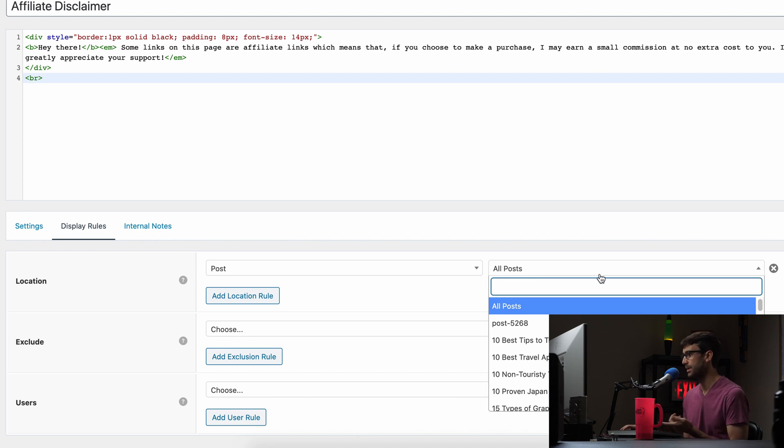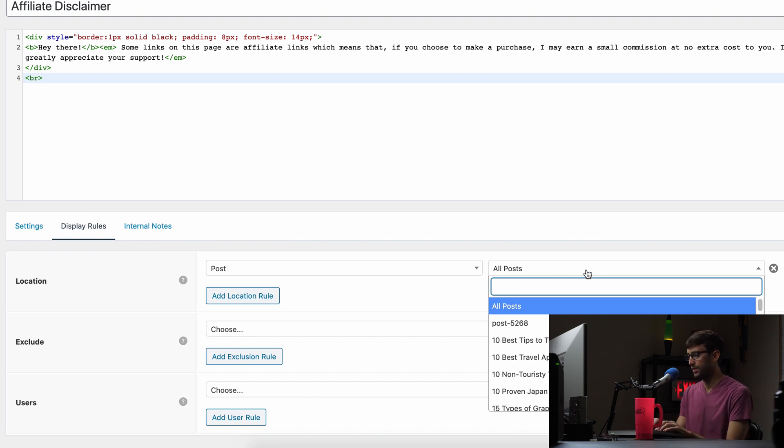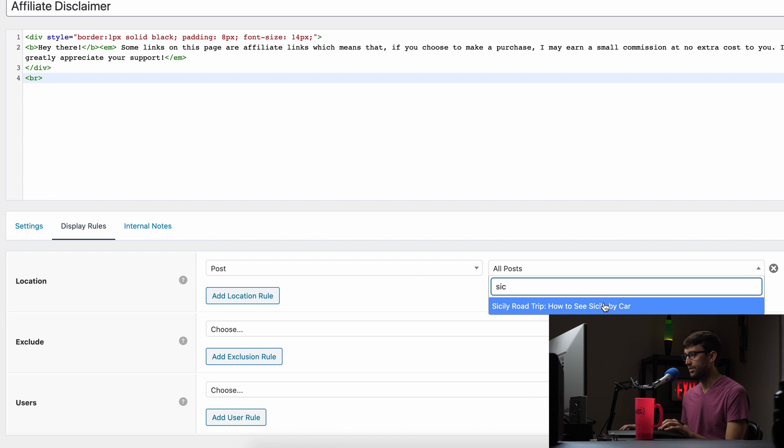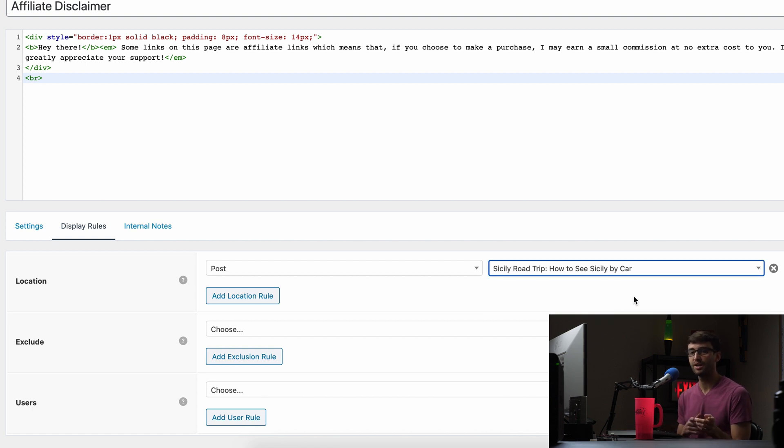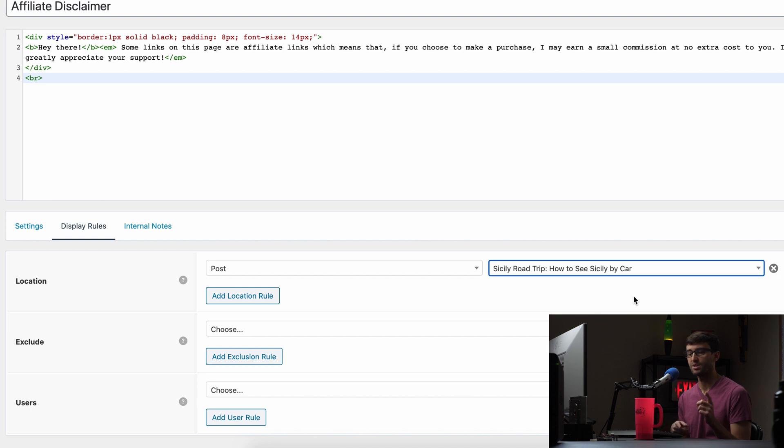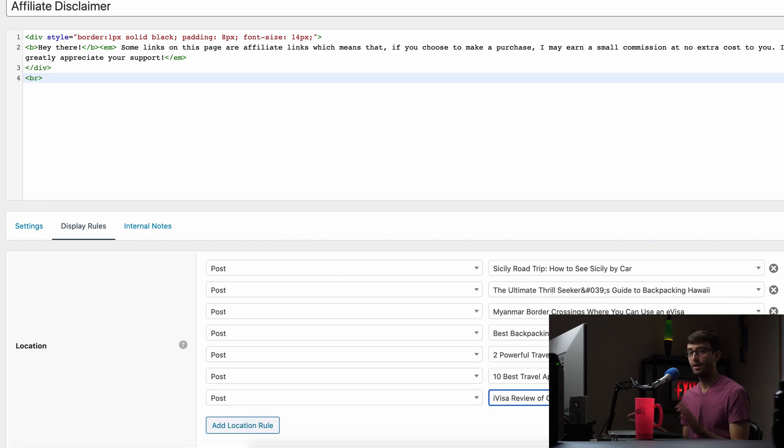And then as far as what specific posts I wanted to show up on, I have my cheat sheet over here. Let's find the Sicily one, Sicily, how to see Sicily by car. And there's a few more that I want to add it to. So instead of you watching me go through that, I'm just going to add them here into the power of video. We'll fast forward.